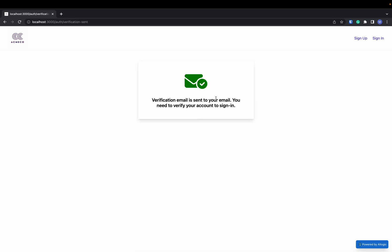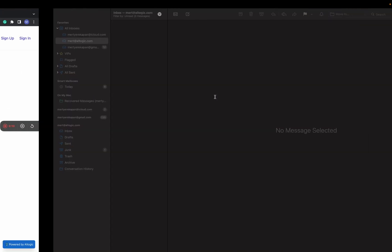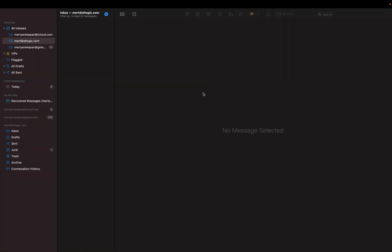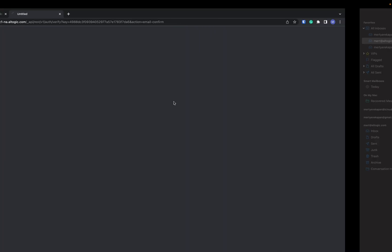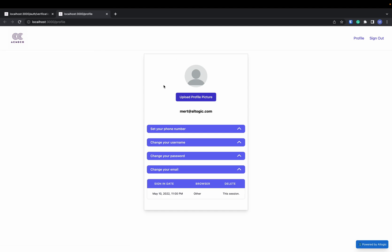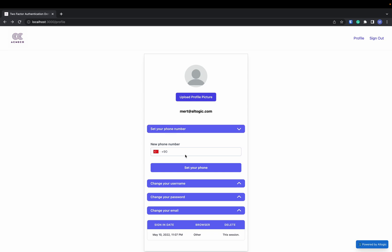Now, I need to verify my email as you can remember from the last videos. Here, I have the confirmation mail. Okay, now I have an account. To enable two-factor authentication, first, I need to set my phone number.